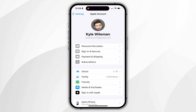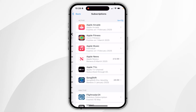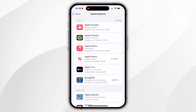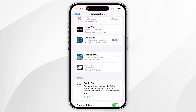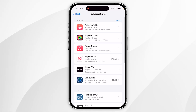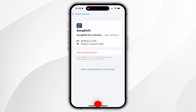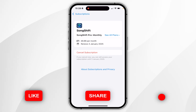Click on Subscriptions and after a few seconds it will list all of your active subscriptions and below that your inactive subscriptions. To cancel a subscription, click on the one you want to cancel and it will give you information about that subscription.